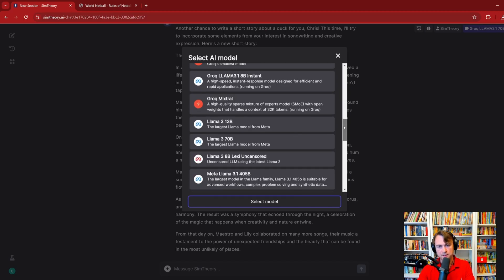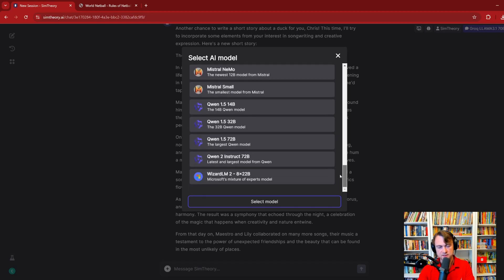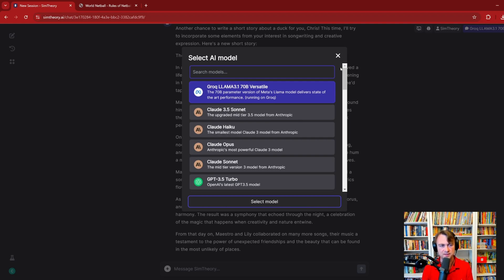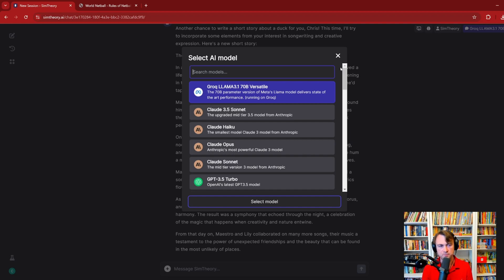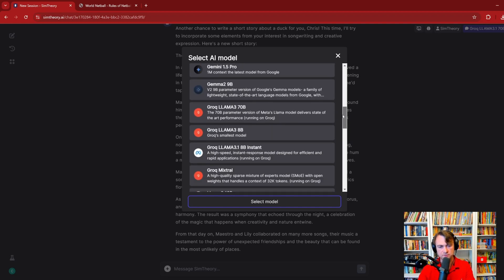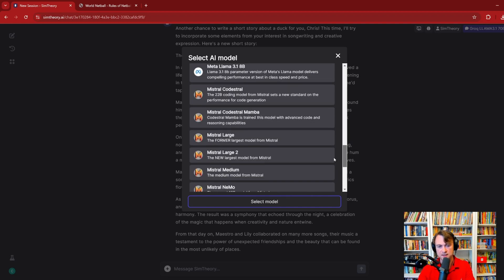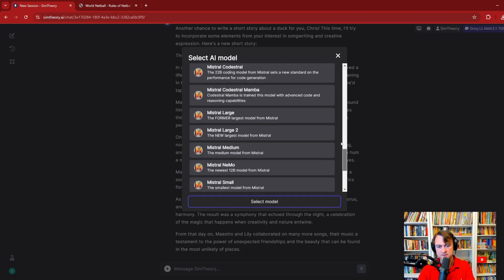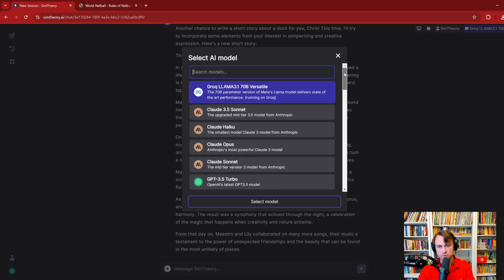Now, the idea here is that different models have different abilities. There's benchmarks out there showing that certain models are better than others at, say, maths and reasoning. Some are better at content creation, which is what we were just doing there. And the idea you'll find is that depending on what you're working on, you will get different results from different models, some of which may suit you better.